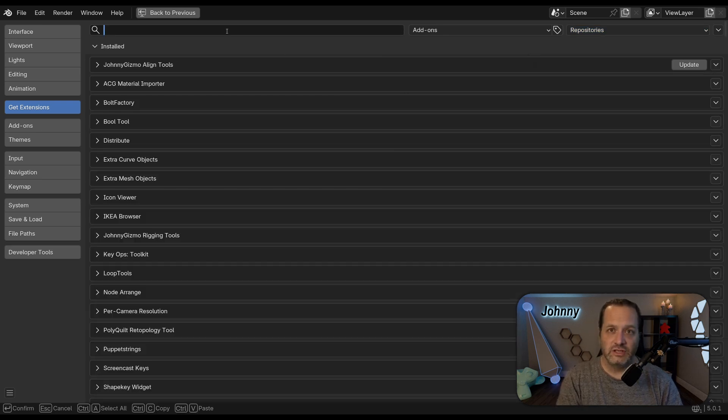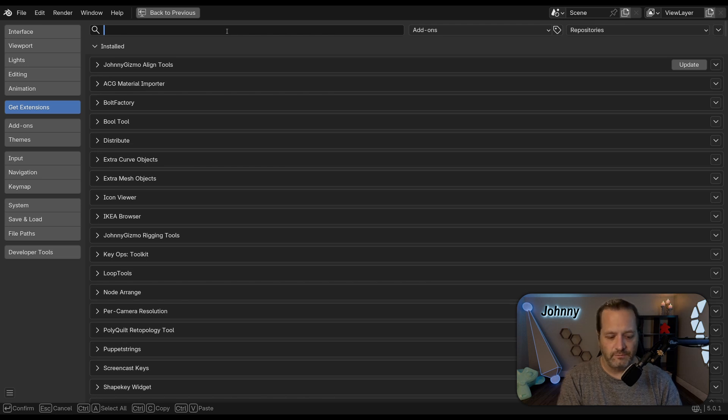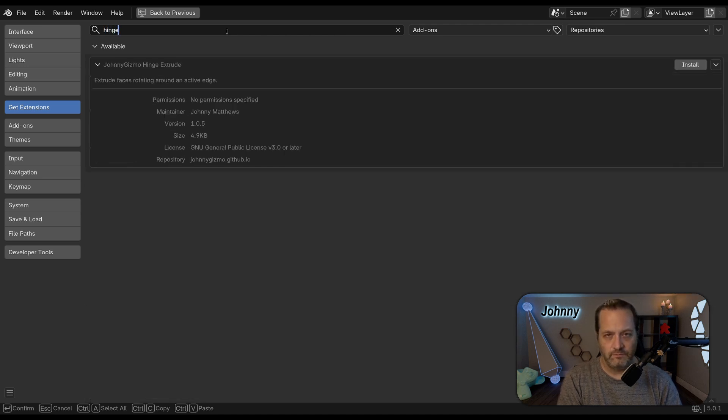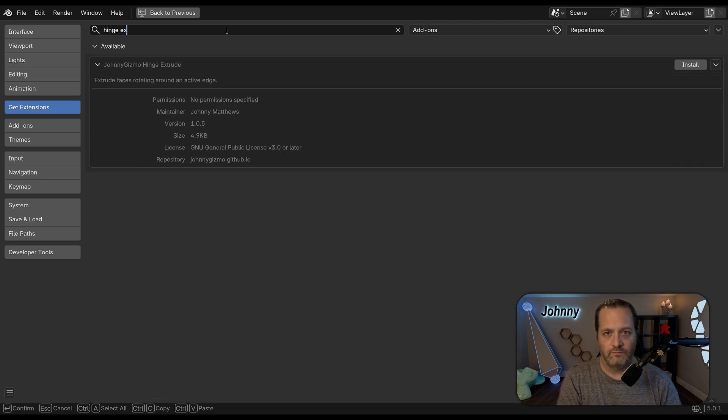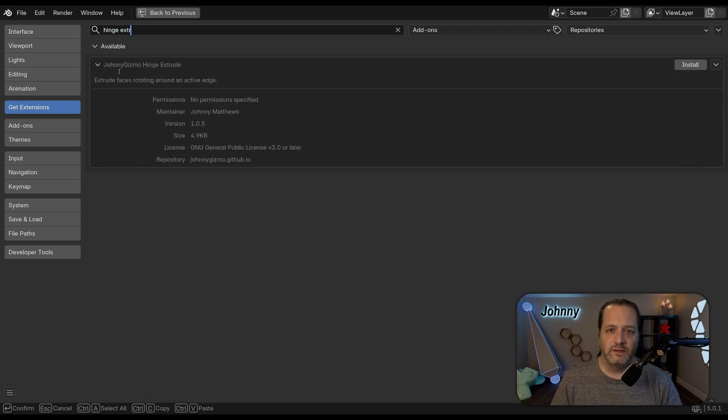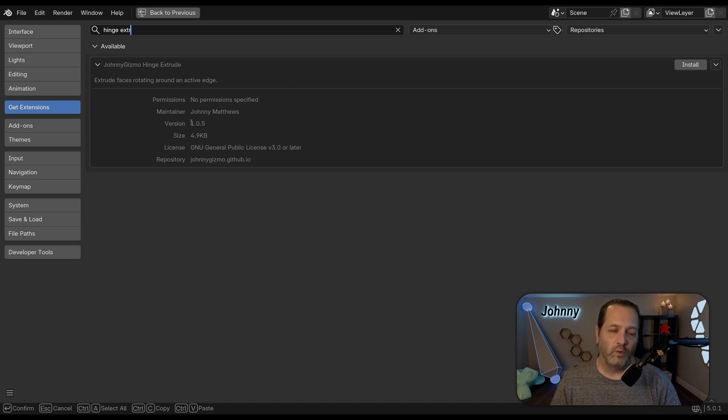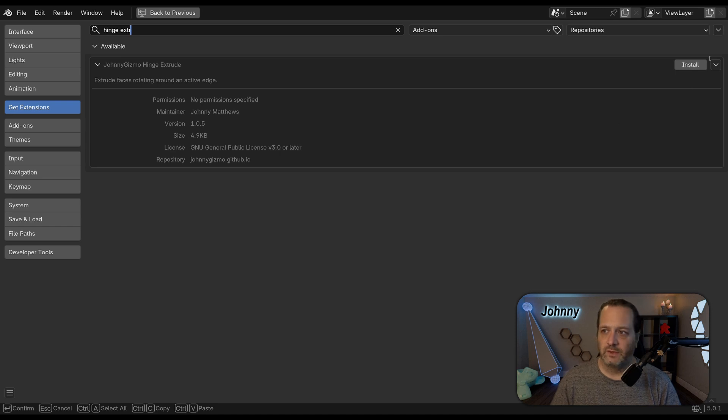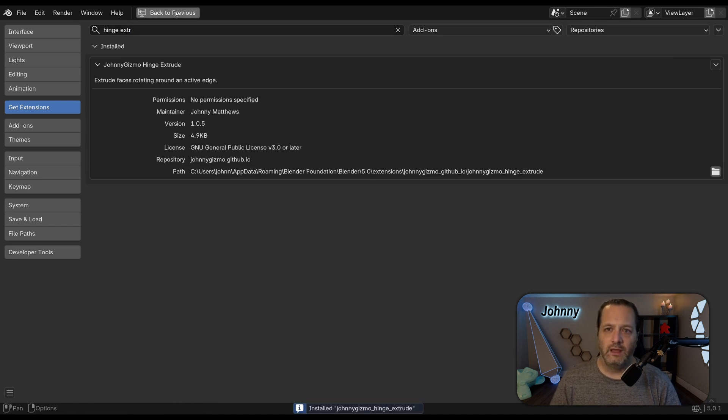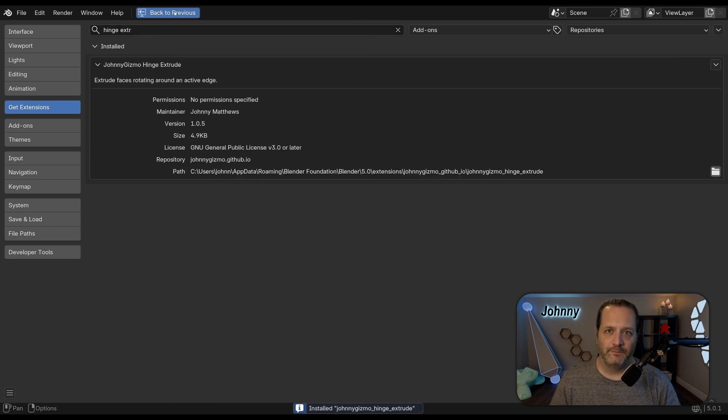The extension itself is called Hinge Extrude. And you'll see here Johnny Gizmo Hinge Extrude. Currently it's at version 1.0.5. So I'm going to click Install on this and I'm going to go back into Blender.